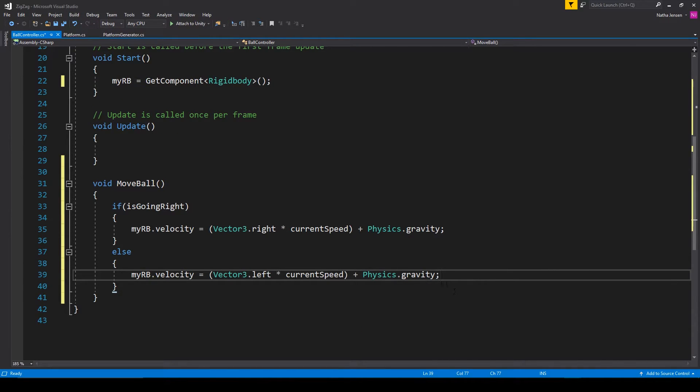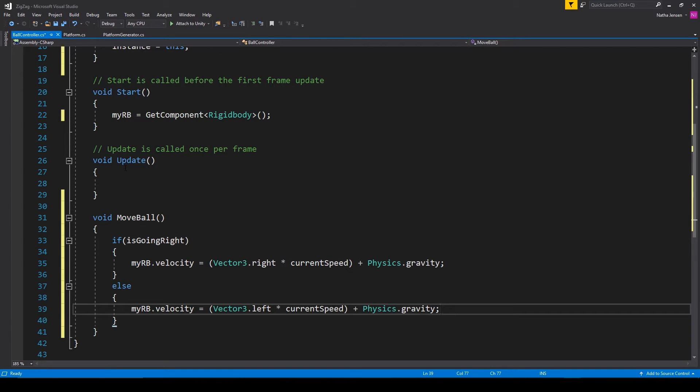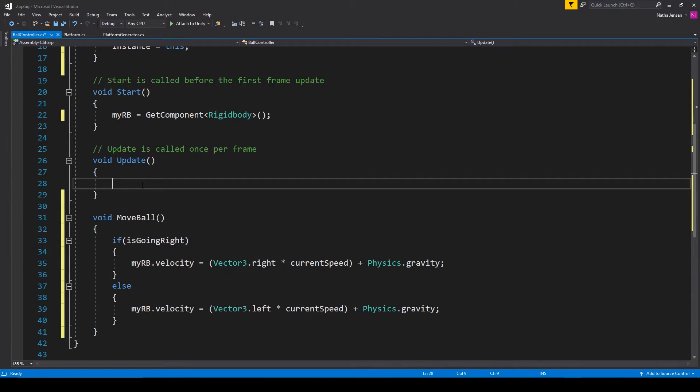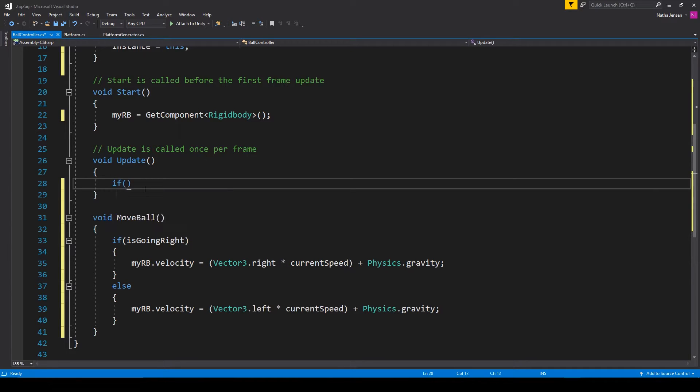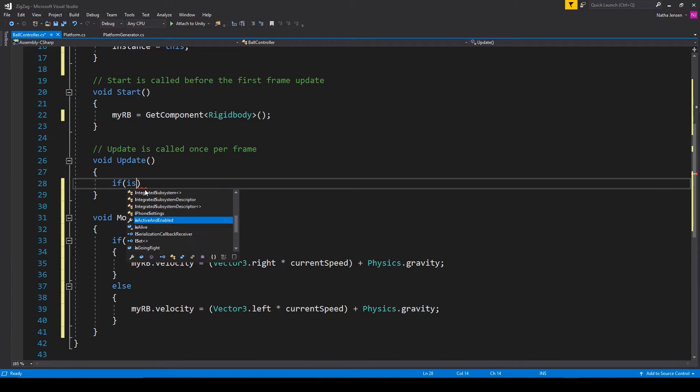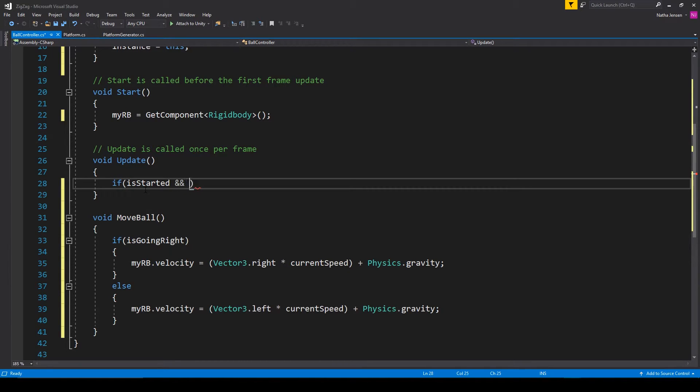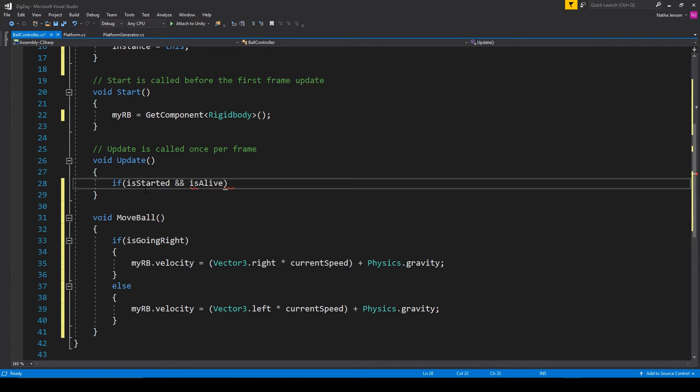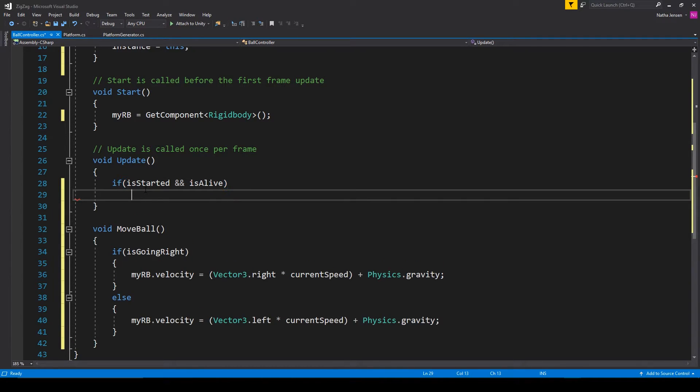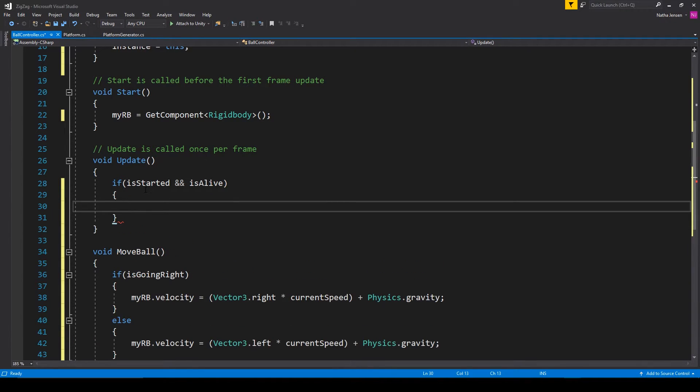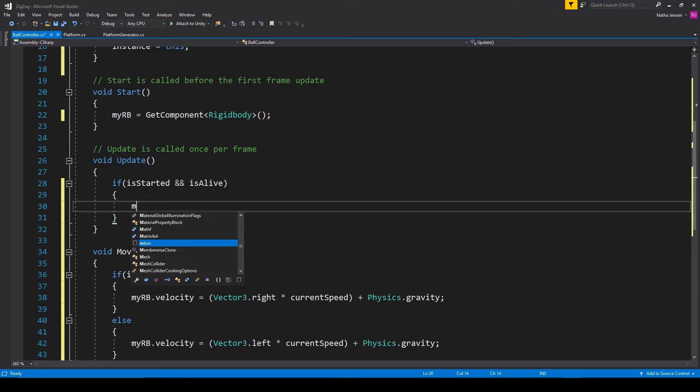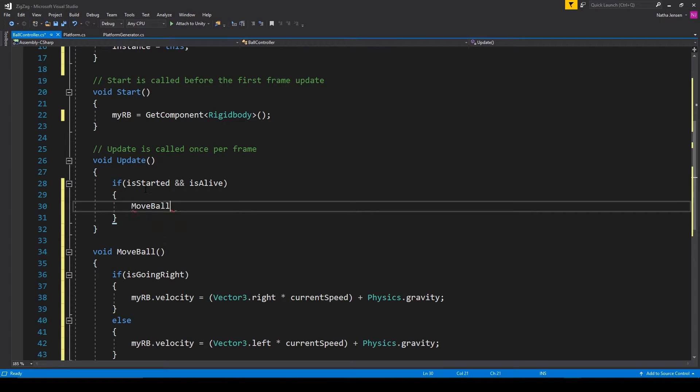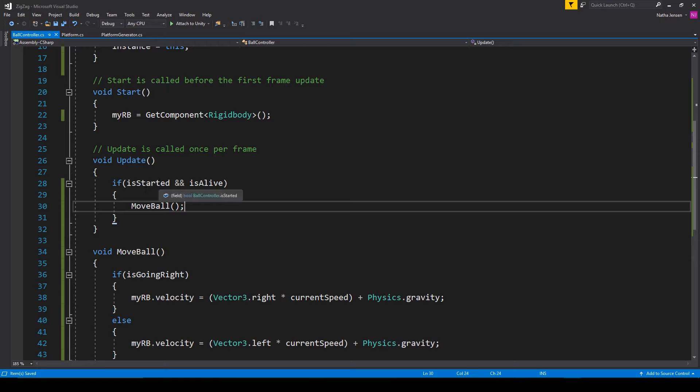Now we need to call this function and we'll call it within the update function, but we only want to move the ball if our isStarted and our isAlive variables are both true. So I'm going to type if isStarted and isAlive. And then inside this if statement, we can type moveBall. Now let's go ahead and save the script and go back to Unity.